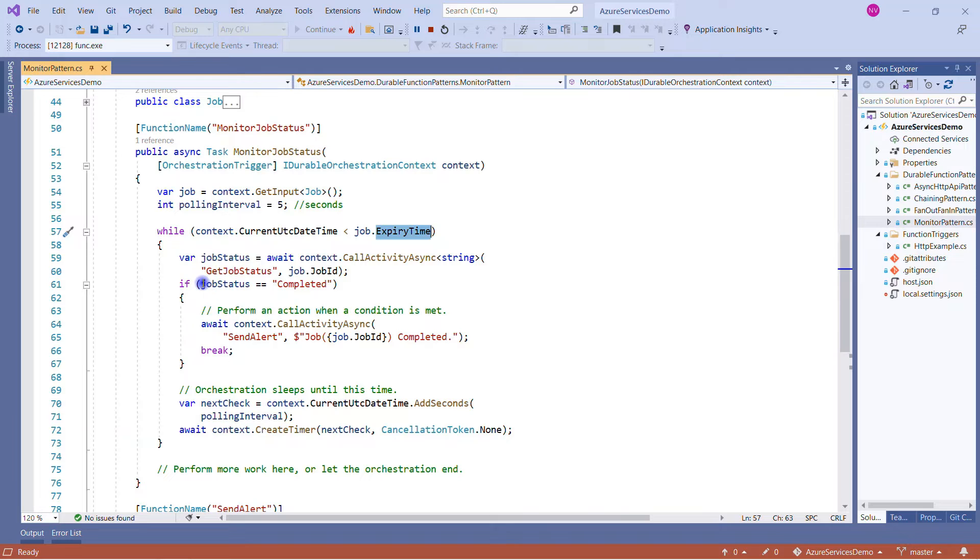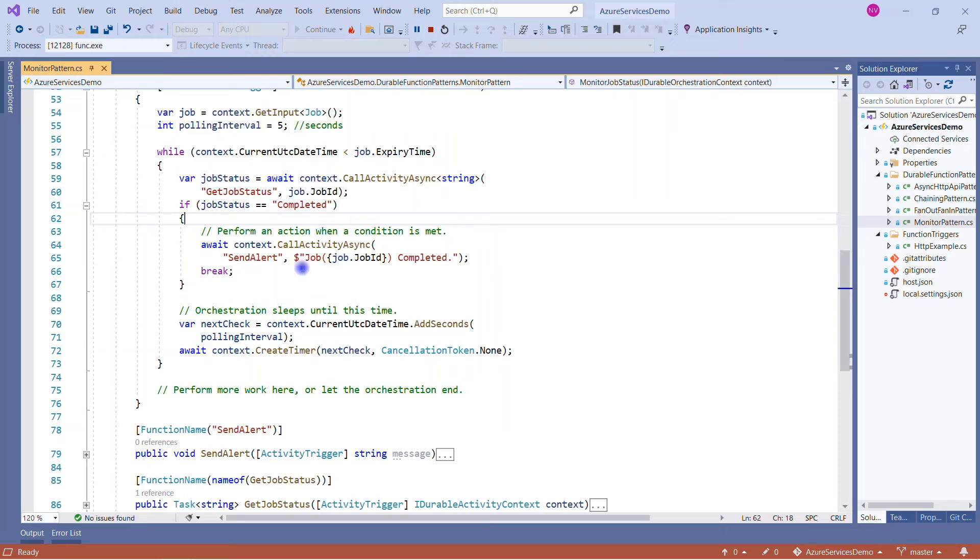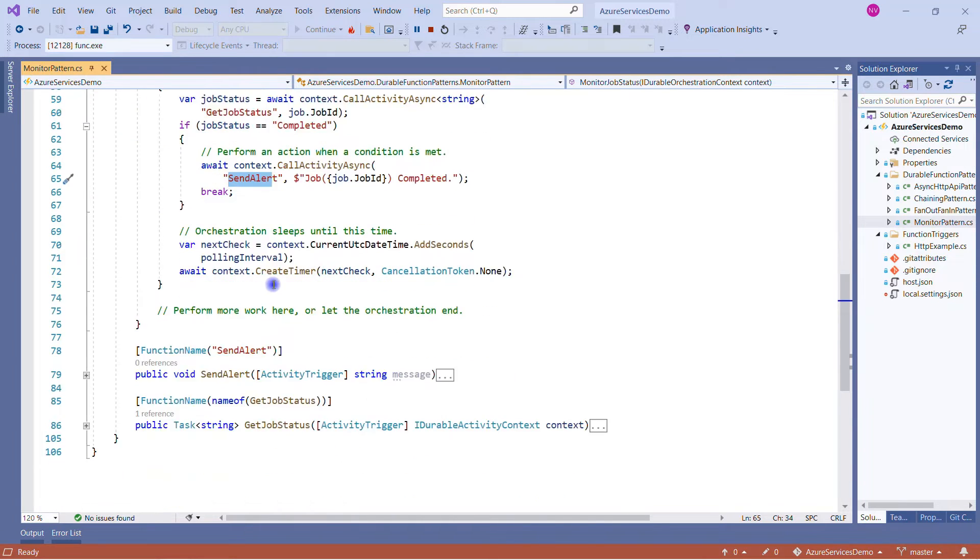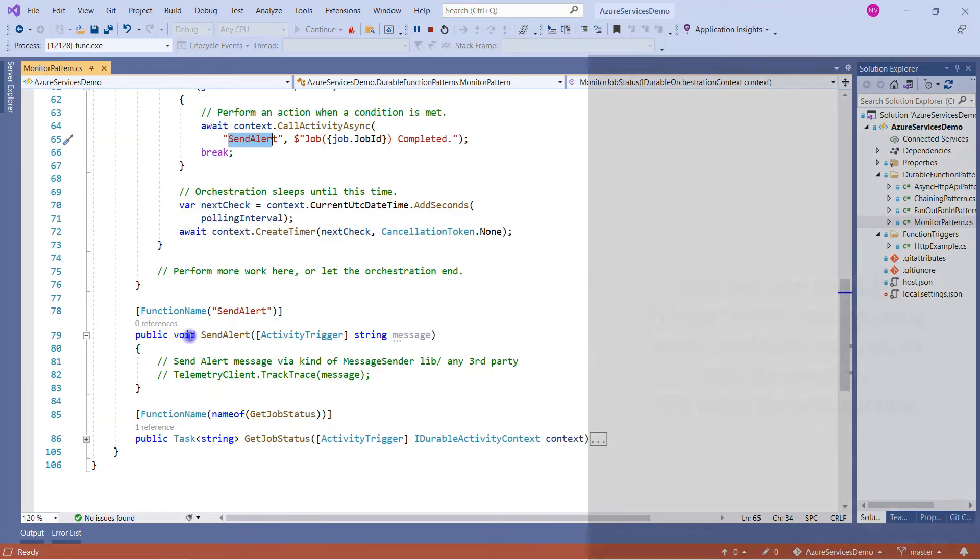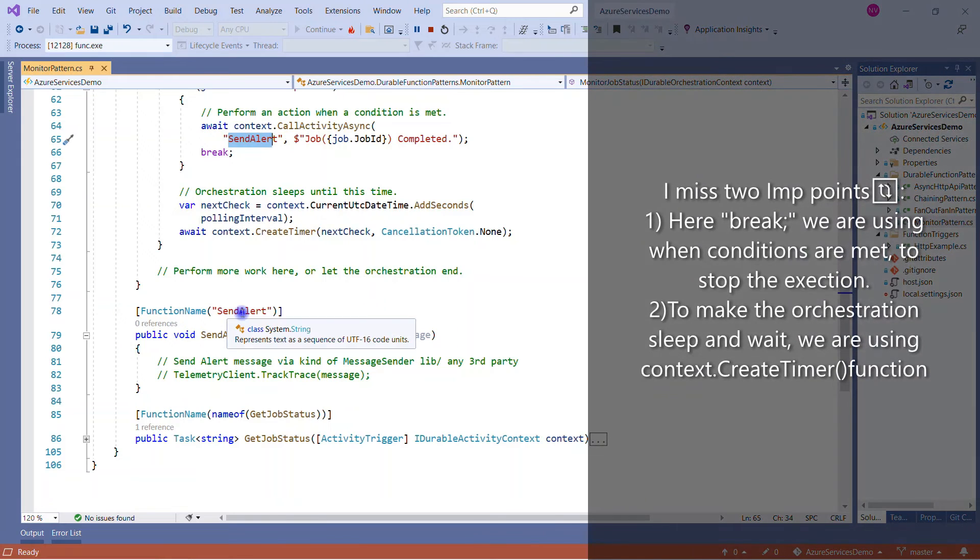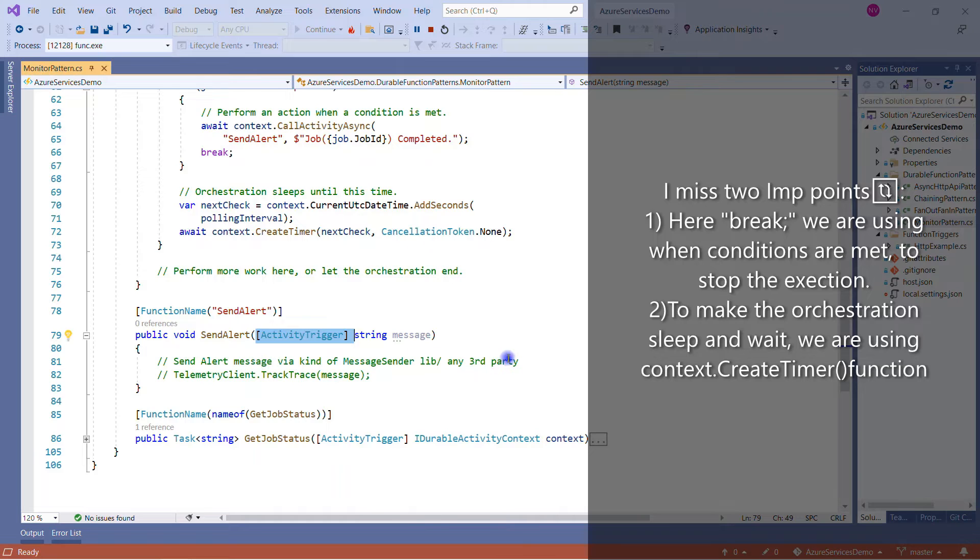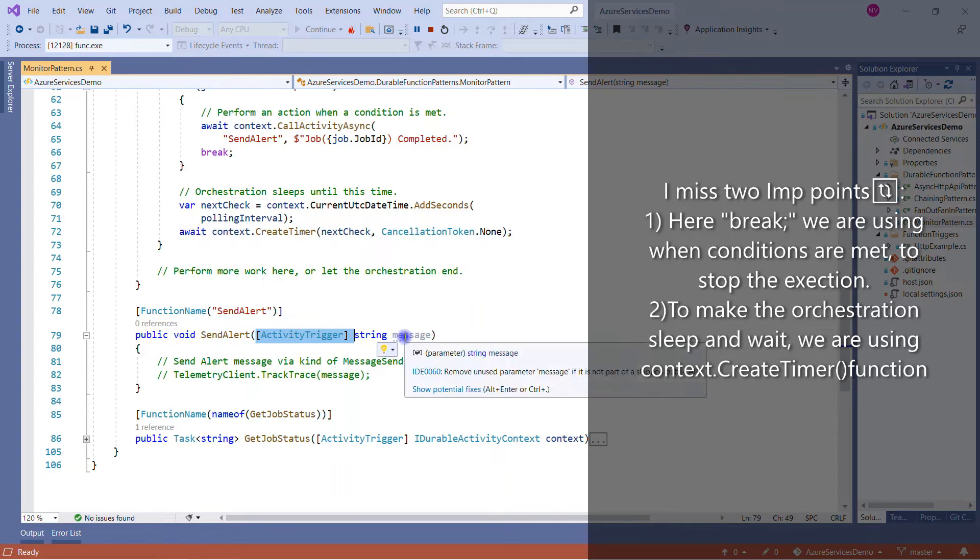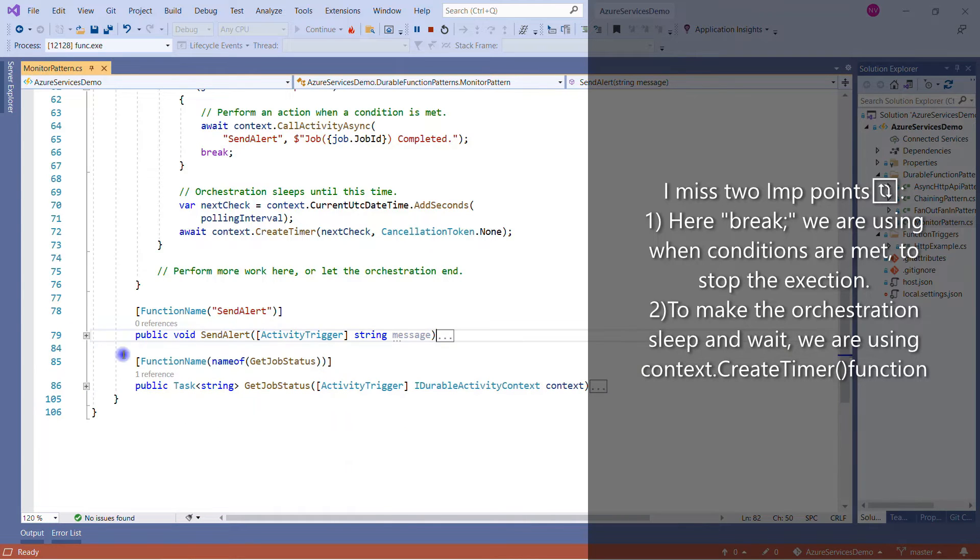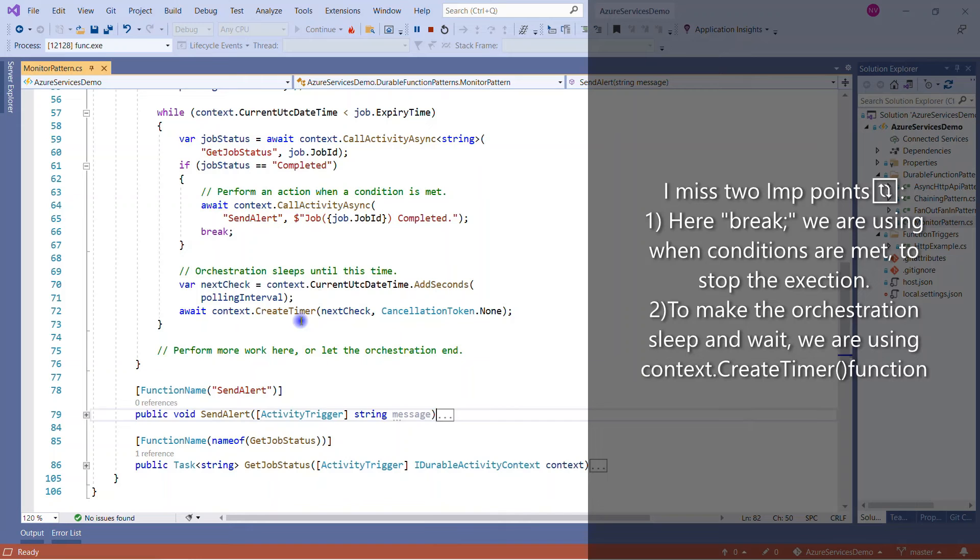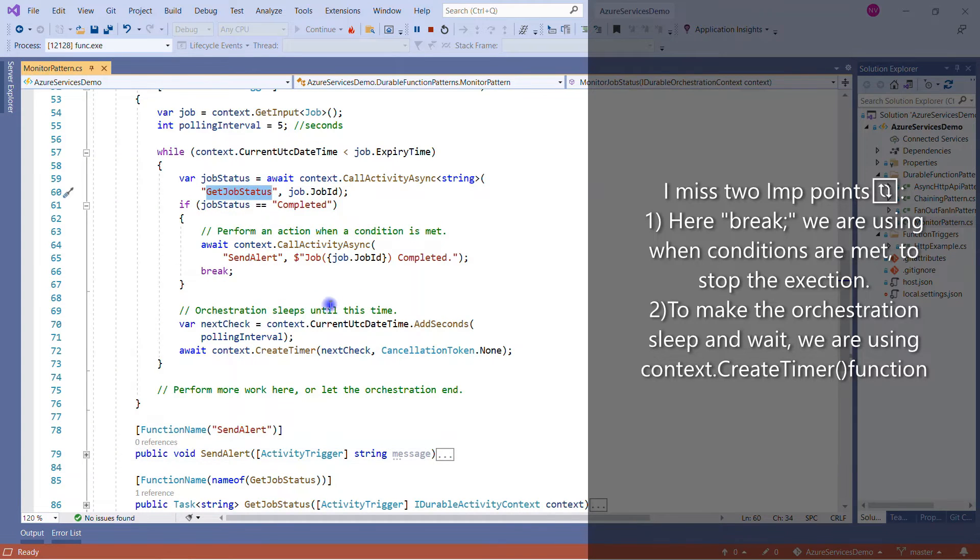And also we are specifying another condition: when the job status is complete, then we are calling another activity trigger which is SendAlert. See, SendAlert is a function name and it is also an activity trigger. And in that you can call a third-party messenger library through which you can send messages, or you can store this message information inside App Insights as well using telemetric line.